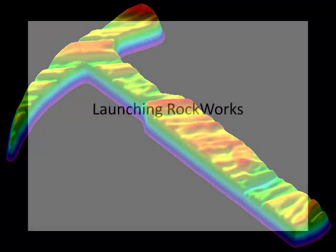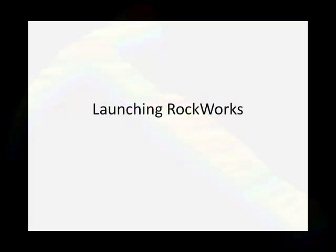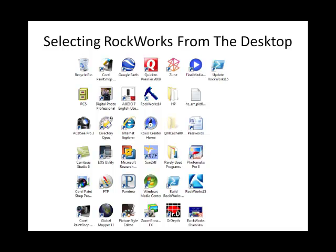There are several ways to start or launch the RockWorks program. One method is to locate the RockWorks icon on the Windows desktop and double-click it.